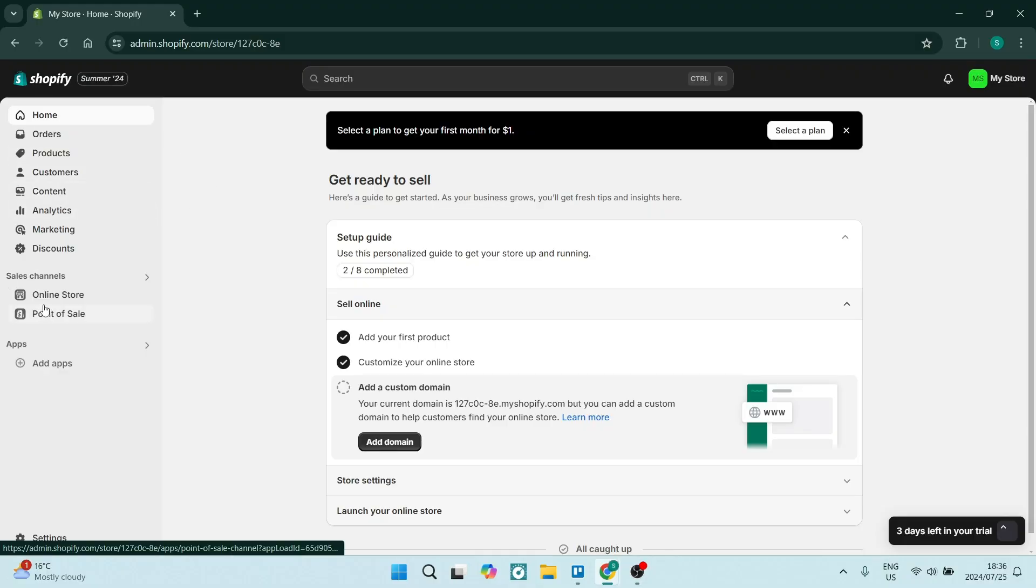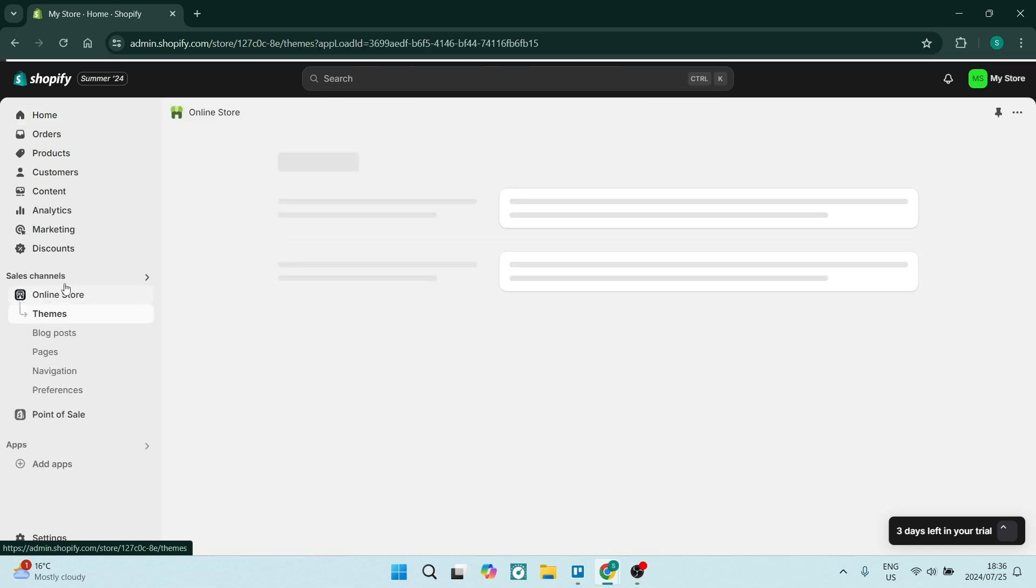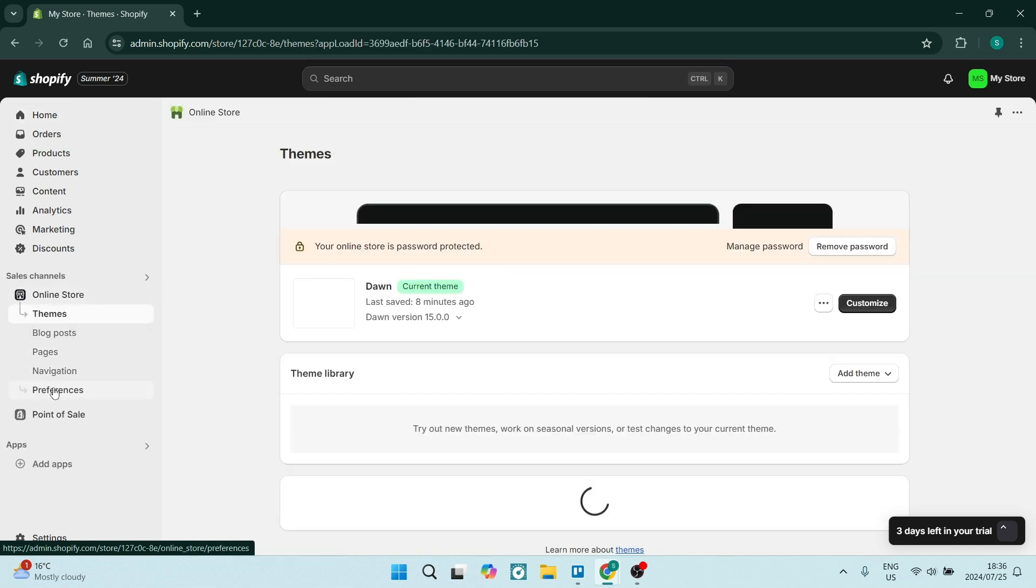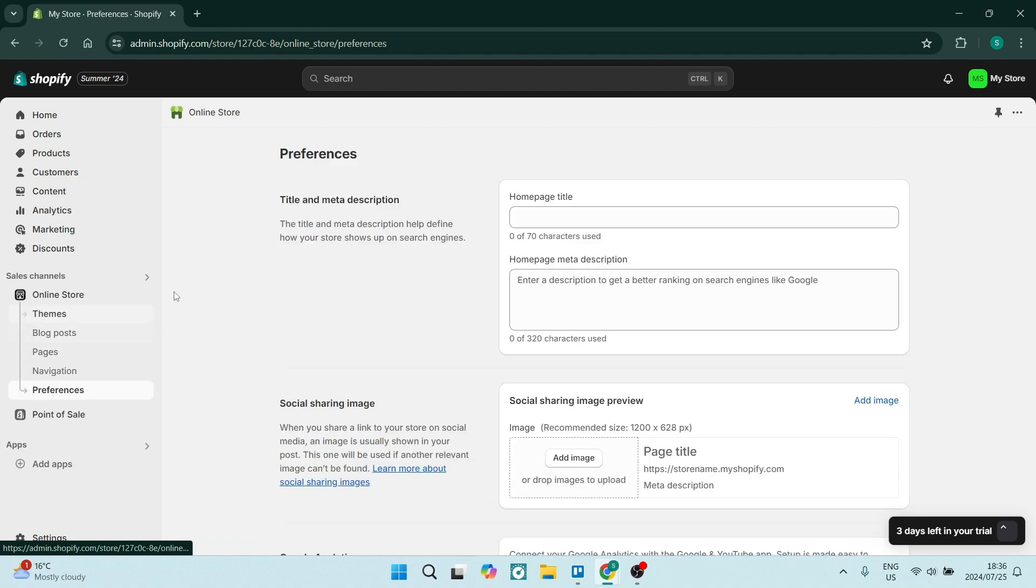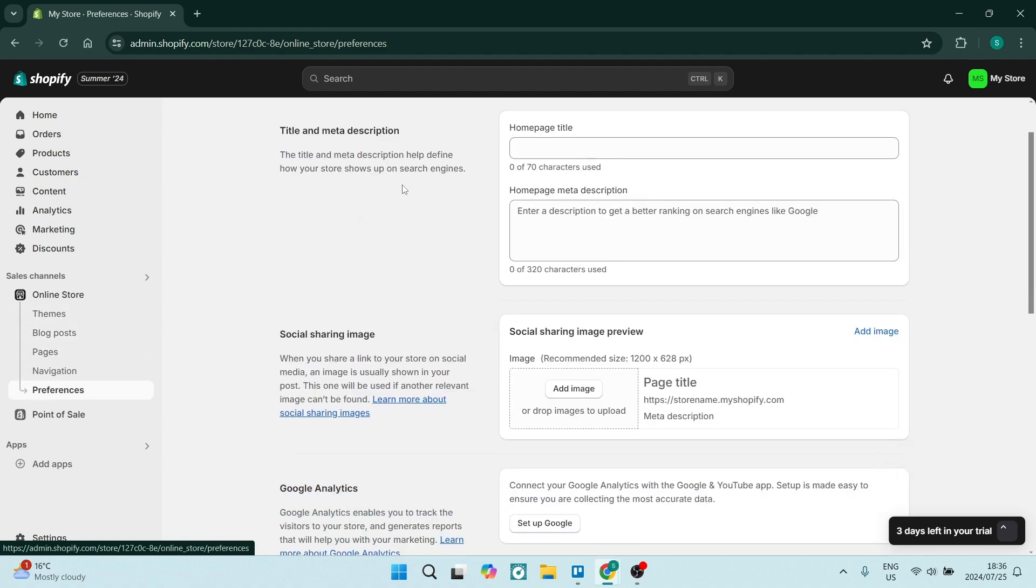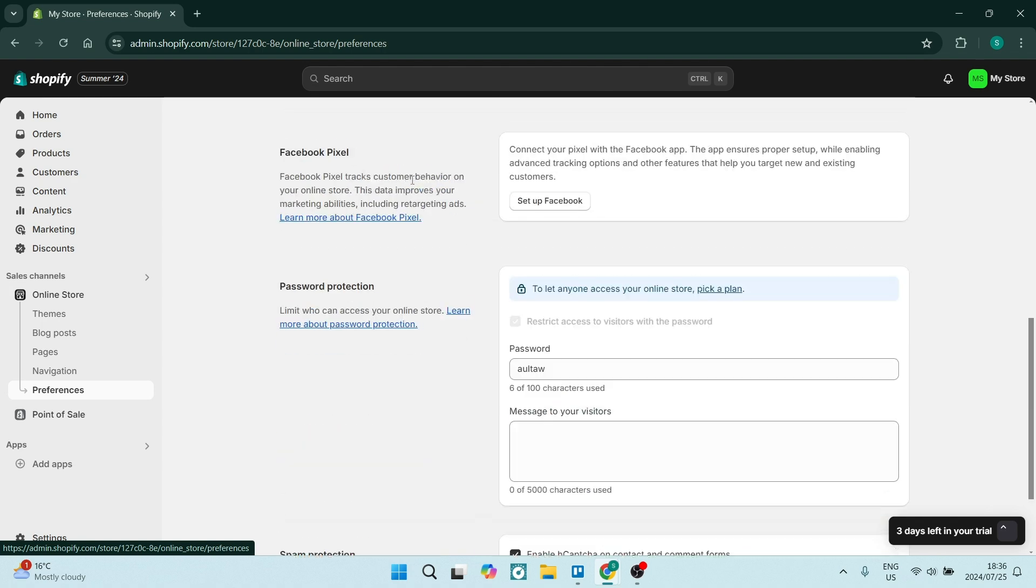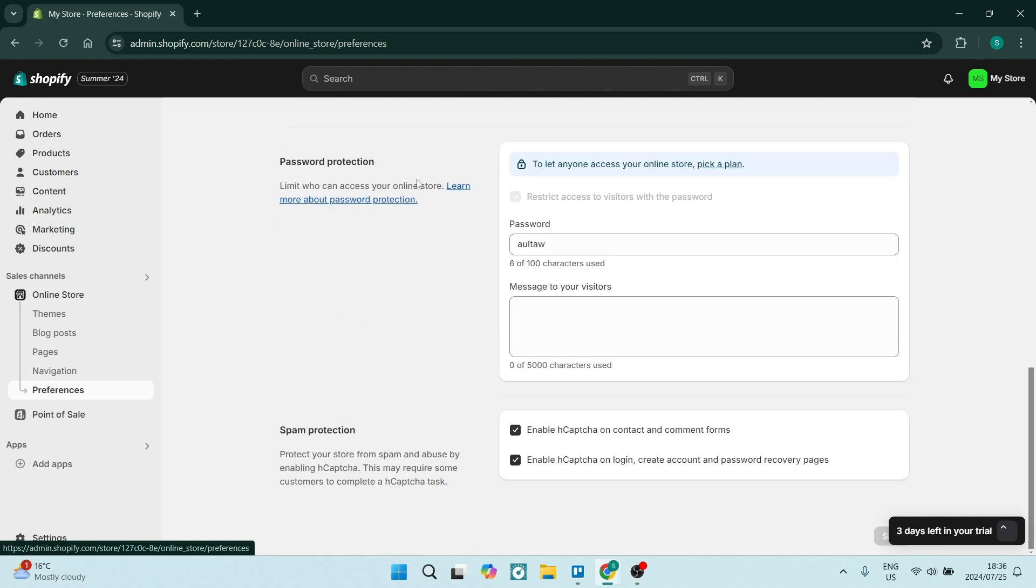What we're going to do is go down on the left-hand side. You'll see where it says Online Store, just underneath your Sales Channels. You're going to go and look for Preferences.